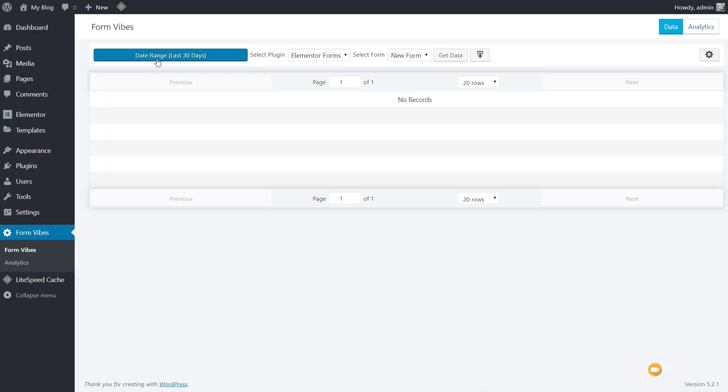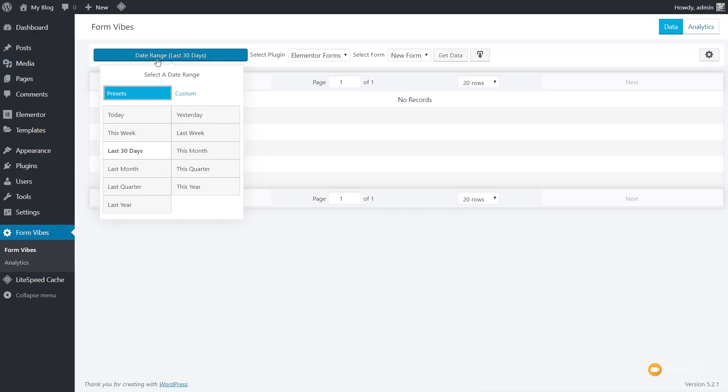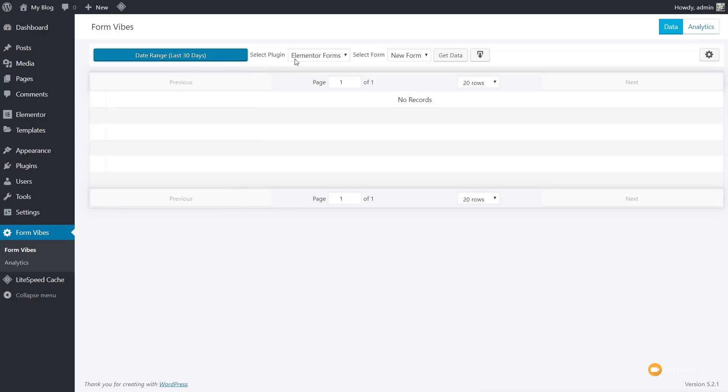We've also got the ability to go through and choose a date range. So at the moment, it says the last 30 days, and if we click, we've got a range of different options we can pick and choose from on there. So if we have a lot of content coming in, we can easily filter this down to very short timescales, including just today, yesterday, this week, and so on.